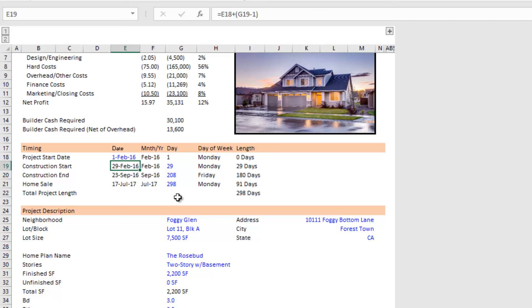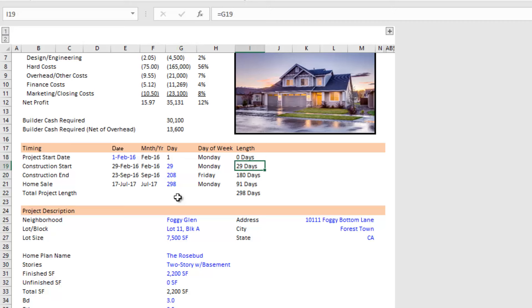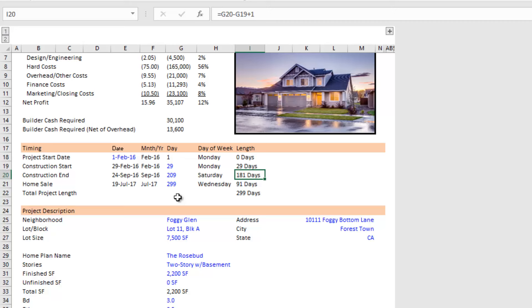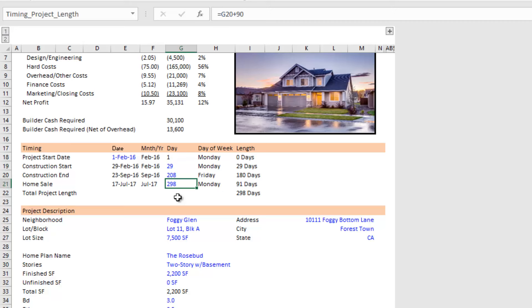Next we have construction start. Rather than choosing a date, you drop in a day period number. In my case I'm assuming 29 days after the project start — the project start being the first day we spend money — construction is going to start. Those 29 days might cover pulling permits and perhaps some design work. Then we have construction end; the difference between these two is our construction period. 29 days is the gap between project start and construction start; 180 days is the gap between construction start and construction end, assuming a six-month construction period. I use 179 days added to construction start to get a clean 180-day length.